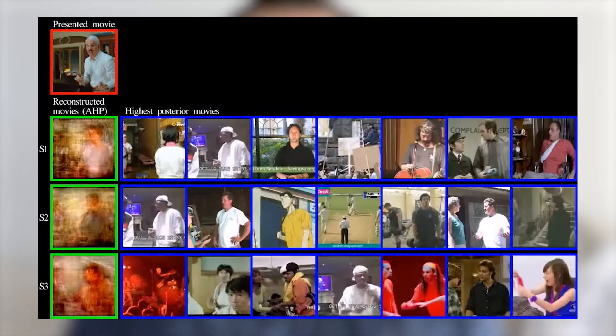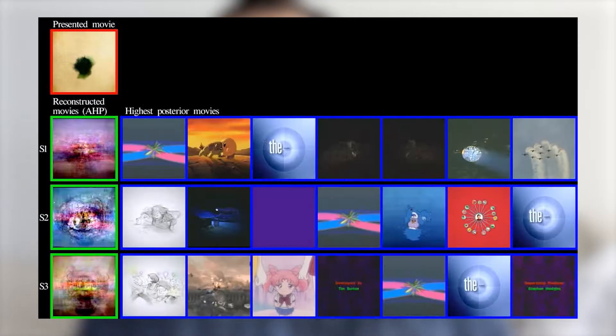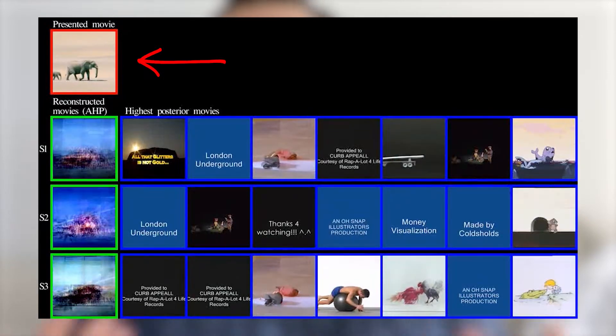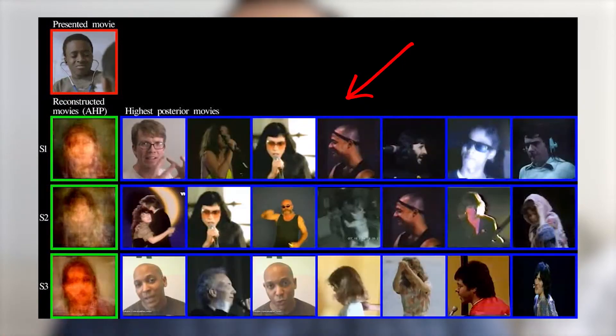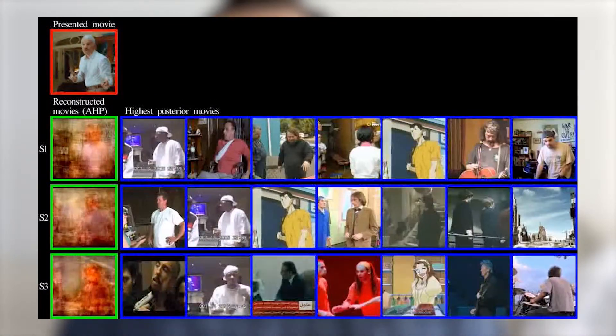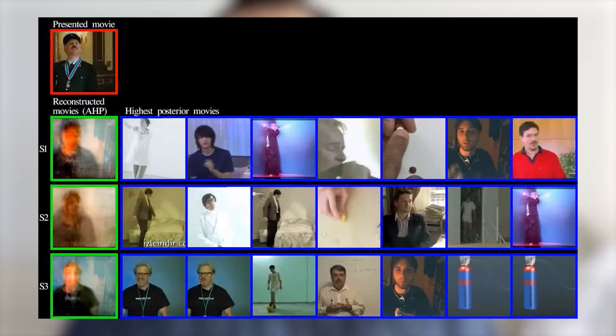In 2011, researchers Shinji Nishimoto and Jack Gallant took this concept a step further. Three subjects were placed in an MRI scanner and watched hours of movie clips from YouTube. They built a dictionary of movies and the brain activity seen when watching those movies. Then they looked at new movies and compared the new brain activity to their movie dictionary. Once they had the top matching videos, they averaged them to make a final reconstructed movie. The red box shows the new video, the blue boxes show the closest matching movies in the dictionary, and the green boxes show the reconstructed movies — and they did a pretty good job.